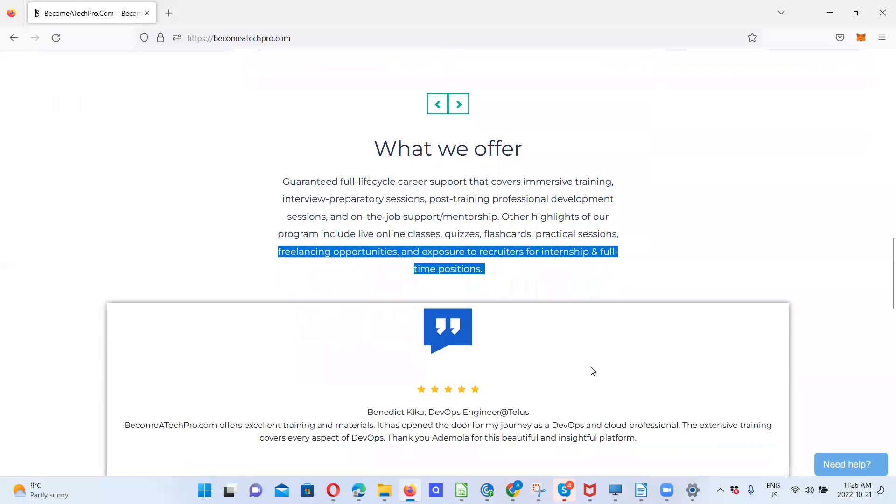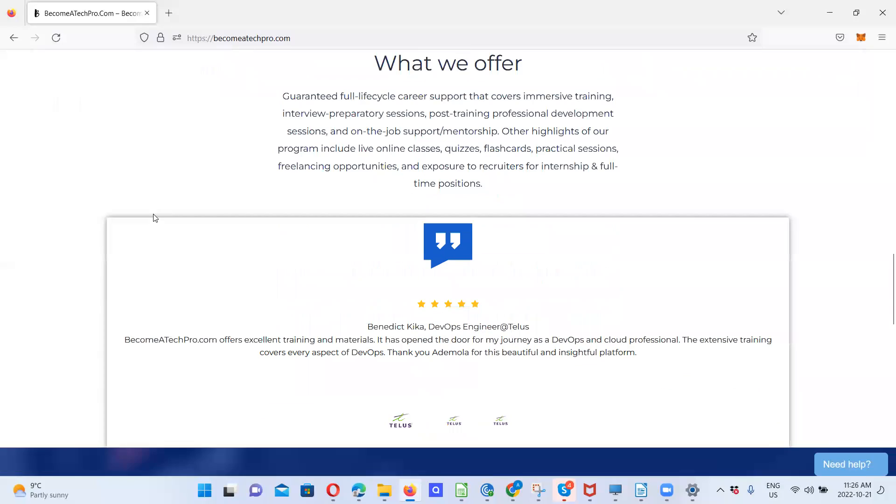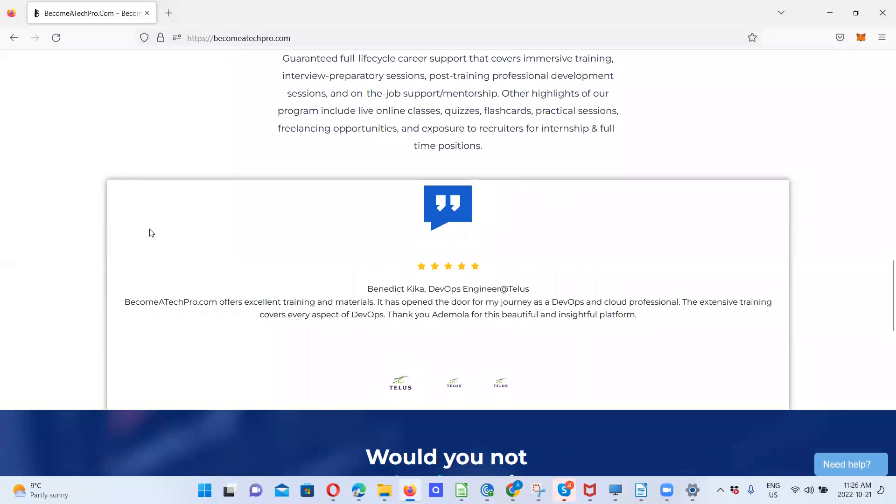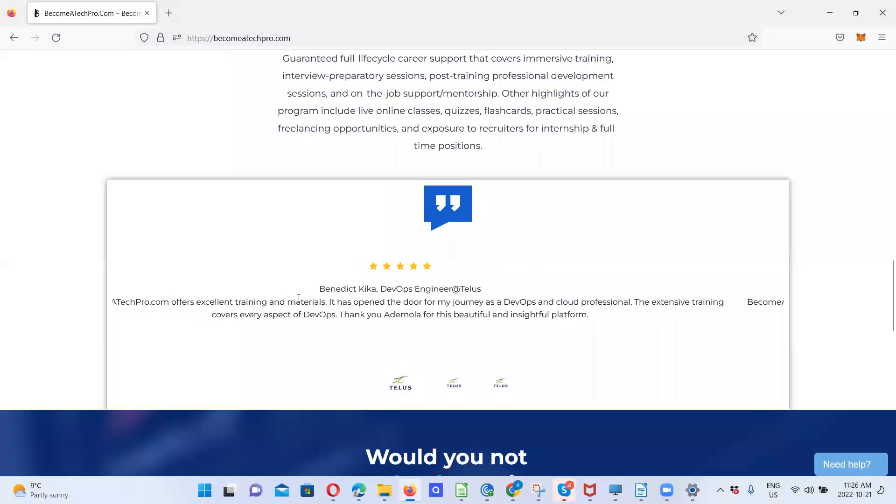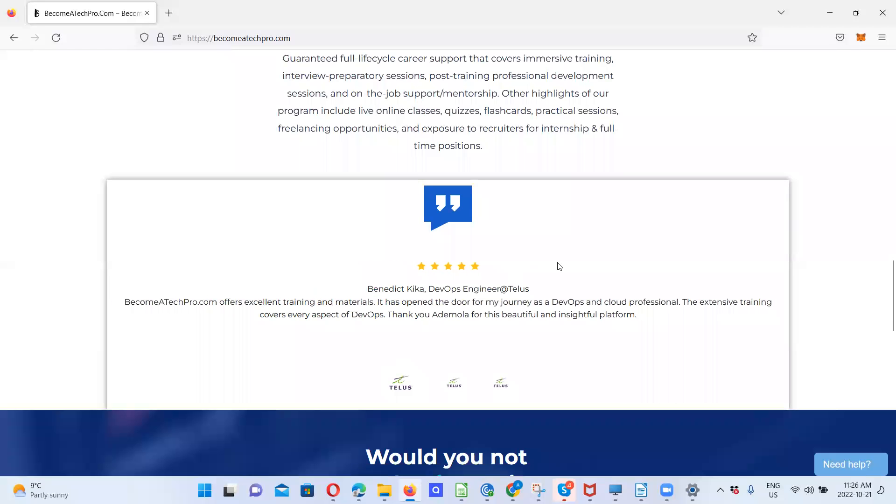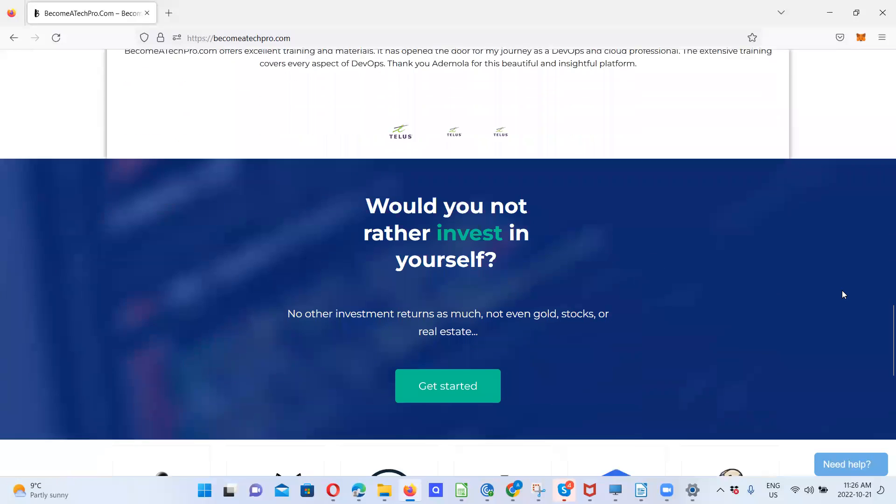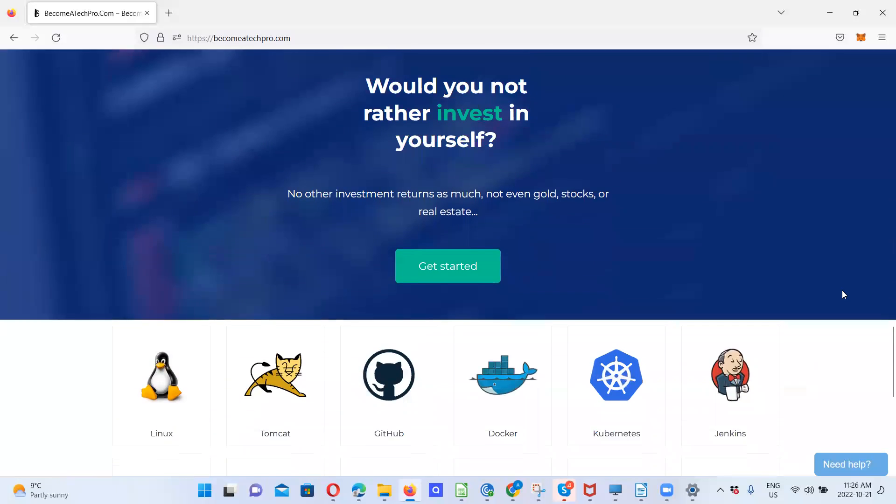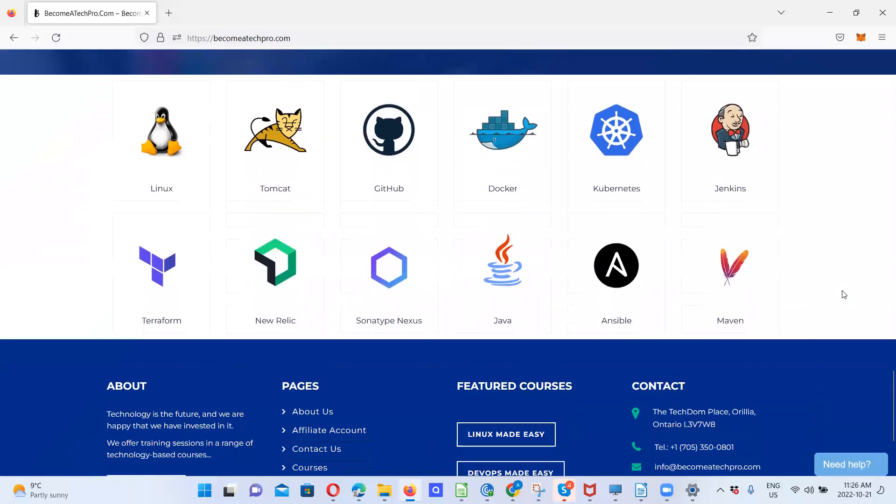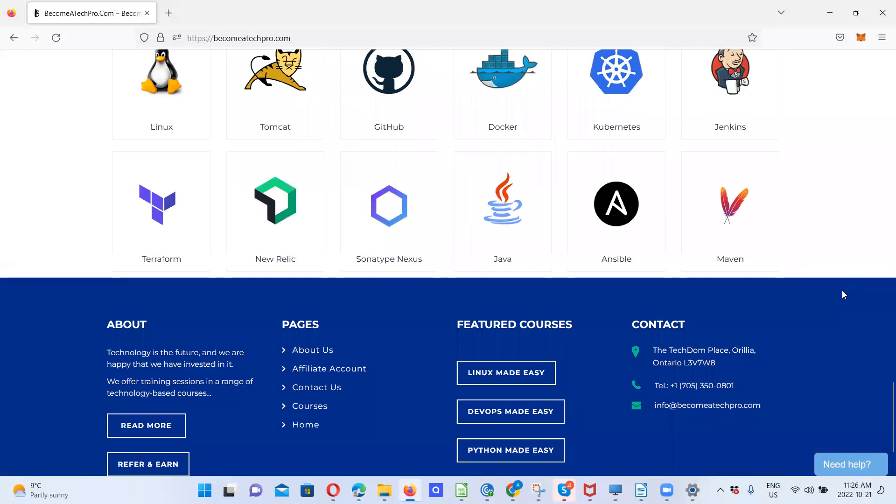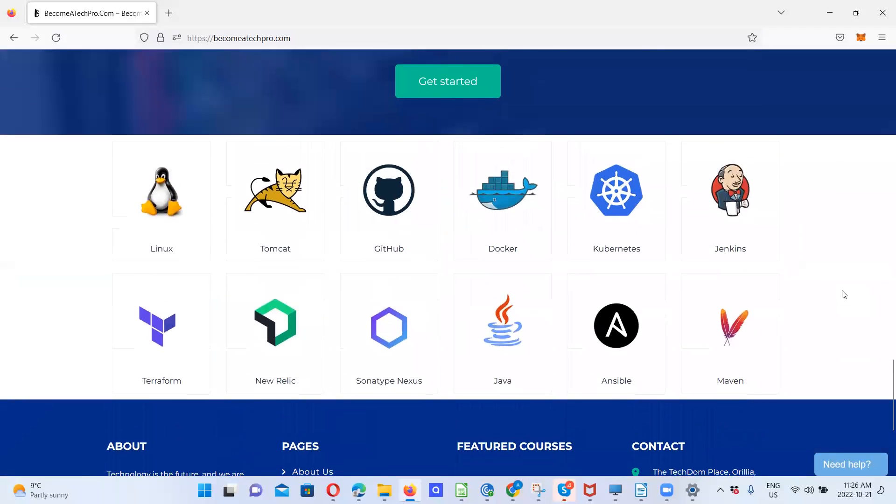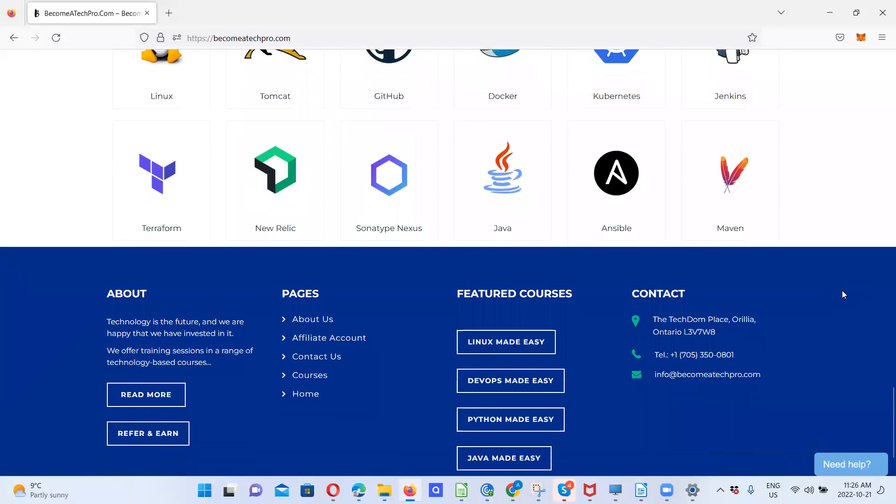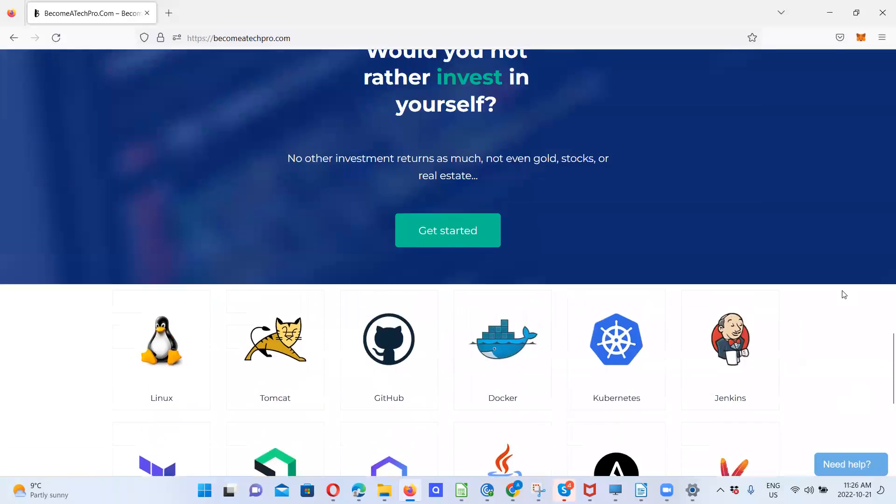You can see one of the success stories we have. This is a success story we have on the website. These are some of the tools we'll be training our trainees on. And this is about all.